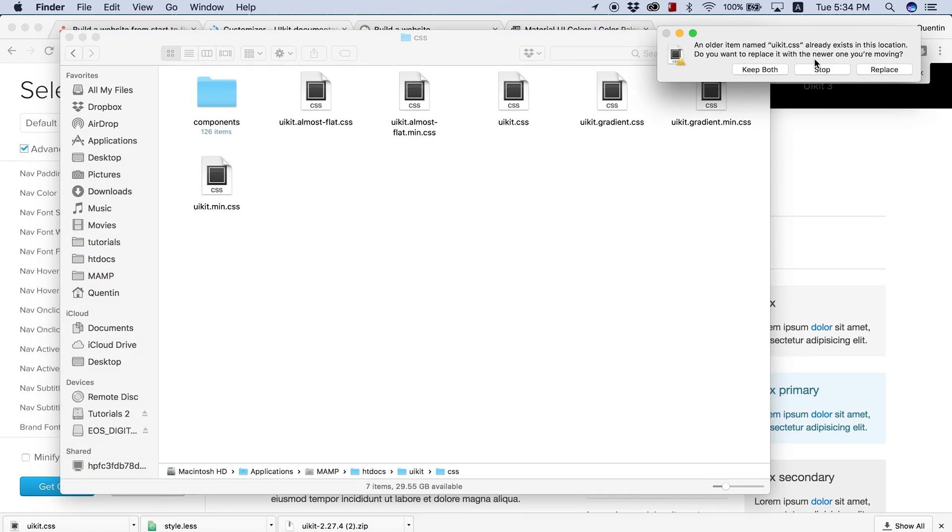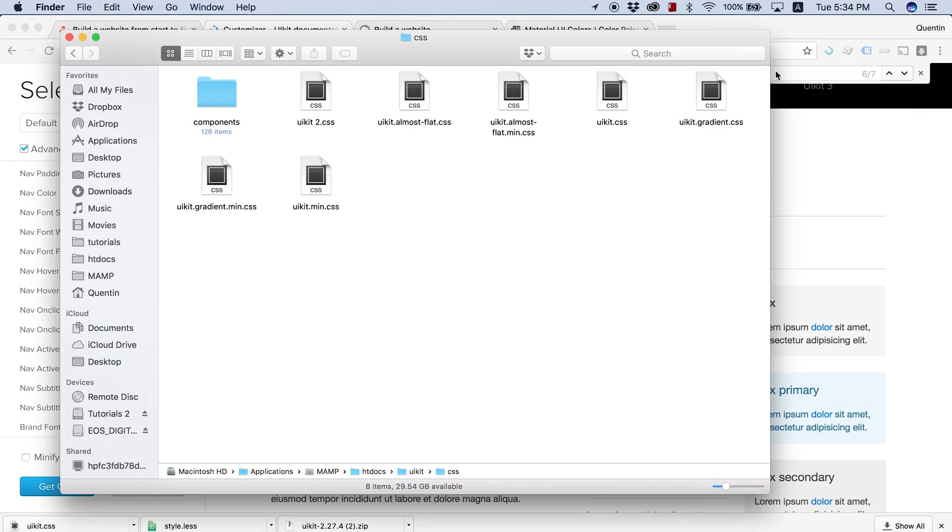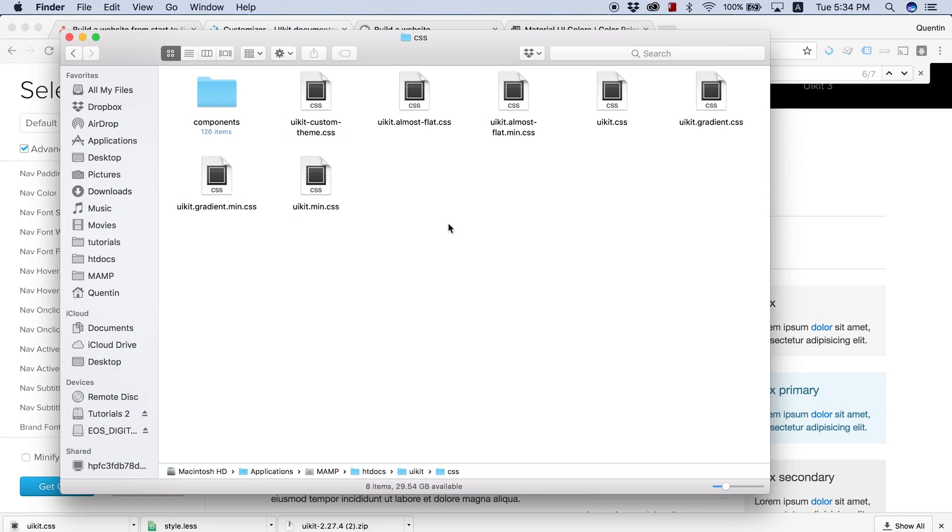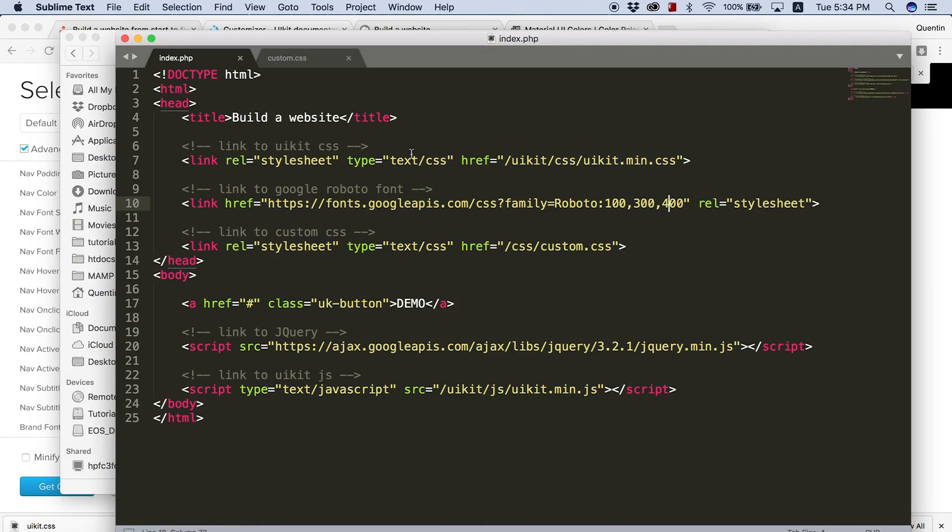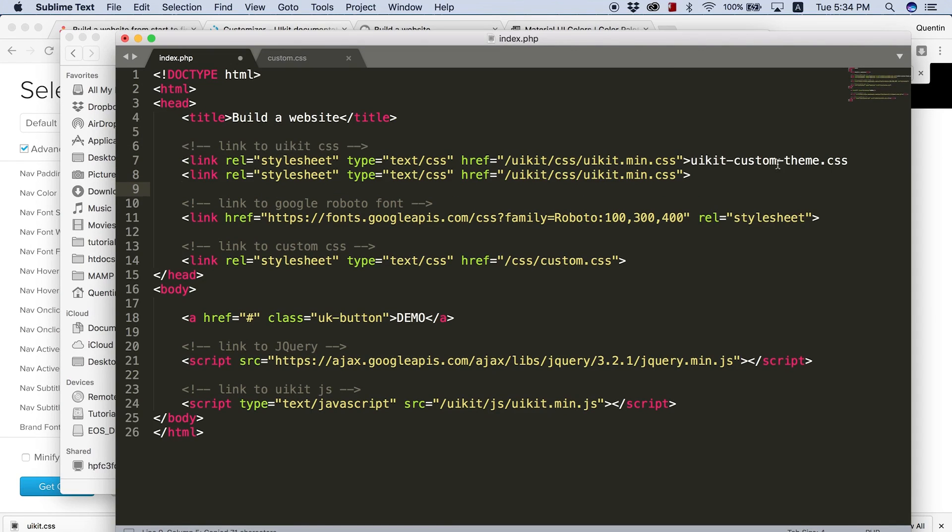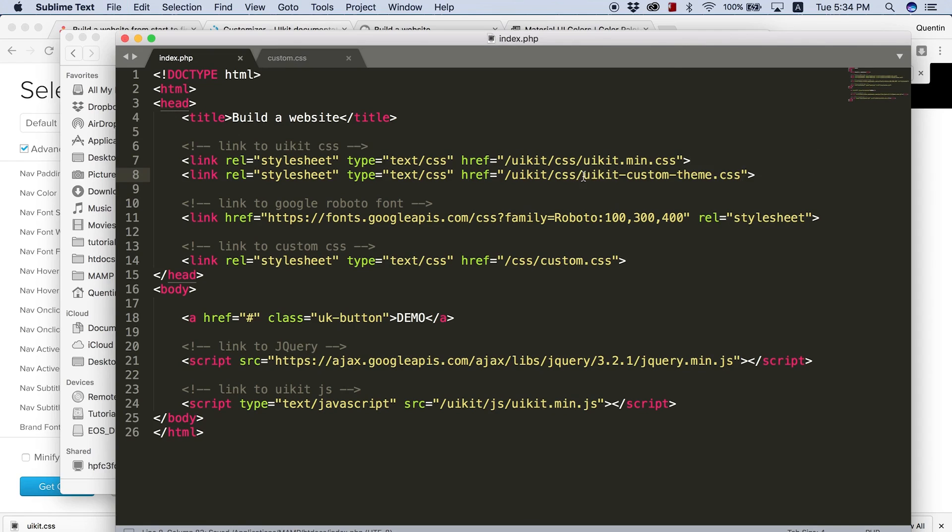I've already got one called UIKit CSS, so let's keep both. And this one that's called UIKit2.css, I'm actually going to rename that to UIKit custom theme.css. And now I'm just going to copy that entire name, go over to my template. And I'm going to make sure that I've got that text saved, but I want to copy this, paste that in here. And then I can go ahead and grab that link that I have saved from earlier and paste that in there.